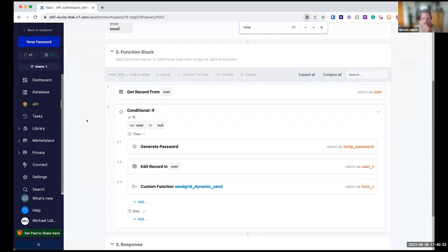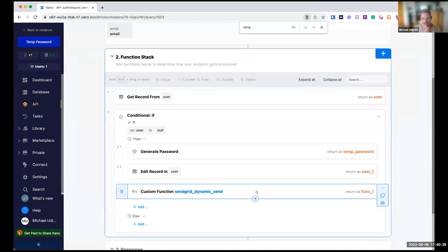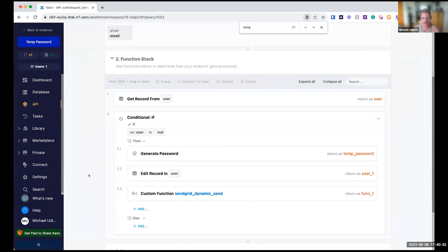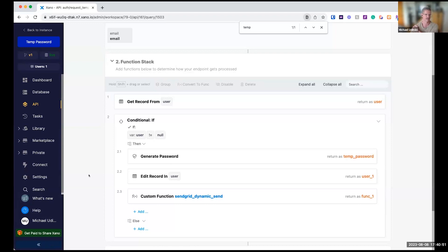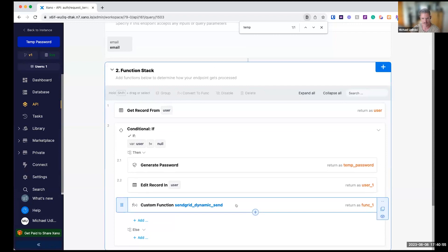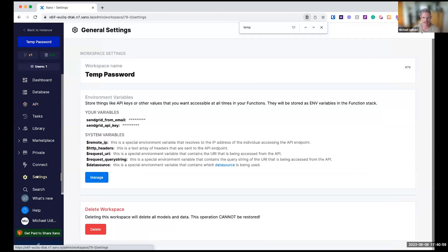Another thing to point out is this is going to leverage SendGrid as the email provider. If you don't want SendGrid, you can swap it with whatever email provider. We have another mailgun extension. If you want to integrate with another mail provider, you can make that API call and do that. But this leverages SendGrid. So there are some SendGrid environment variables that will come along with this: your from email and API key. You just need to set up a SendGrid account.